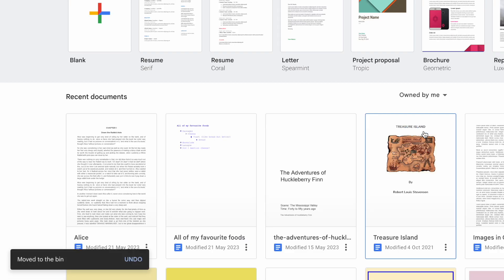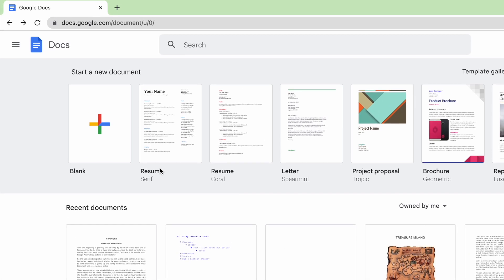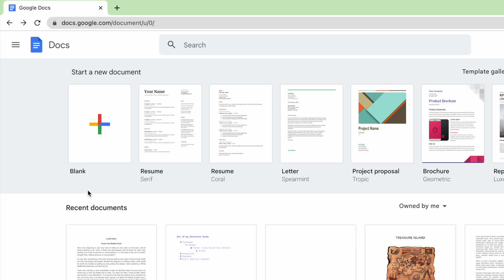Google Docs then confirms that the document has been moved to your bin or trash folder. The document is not fully deleted however. It's still stored in your Google Drive deleted items.